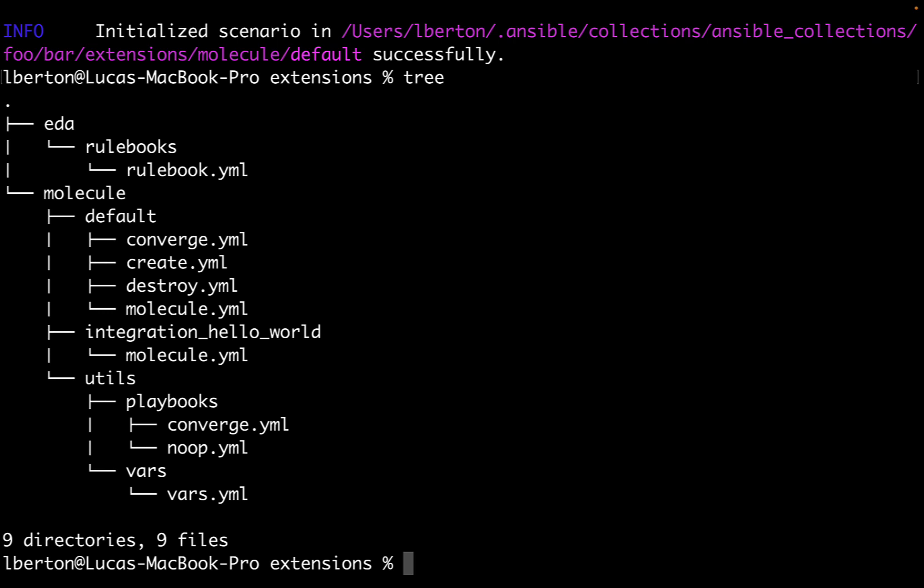And converge.yml is a playbook file invoking your role. Molecule uses this file with ansible-playbook to run against an instance created by the driver. Now we have the default directory structure with converge, create, destroy, and molecule.